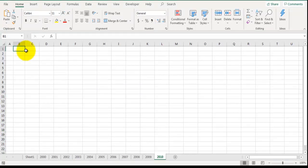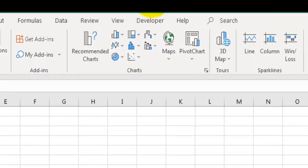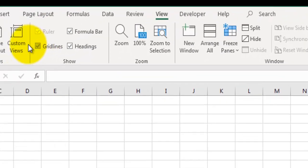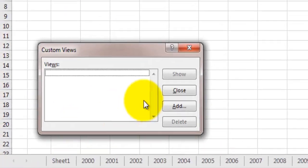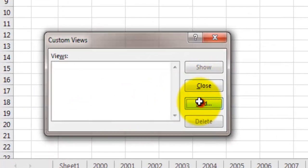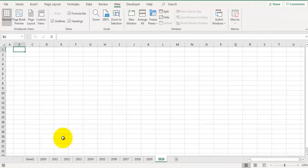Now I will show you how to unhide all sheets in Excel by using custom view option. Before we hide all the sheets, let's go to View, click on custom view and click on add. Give any name here and click on OK.